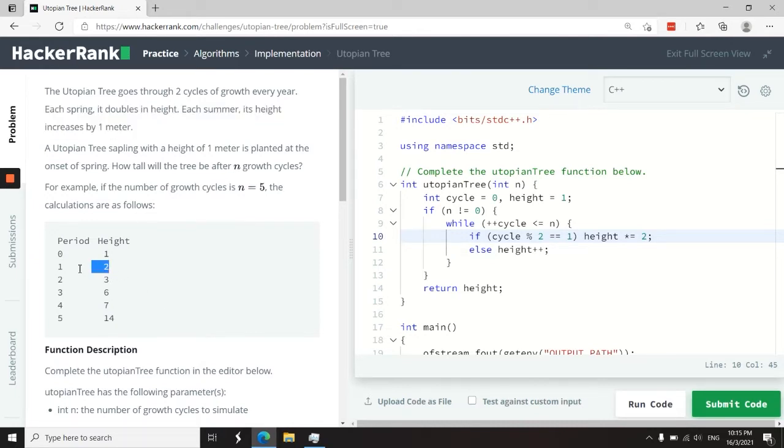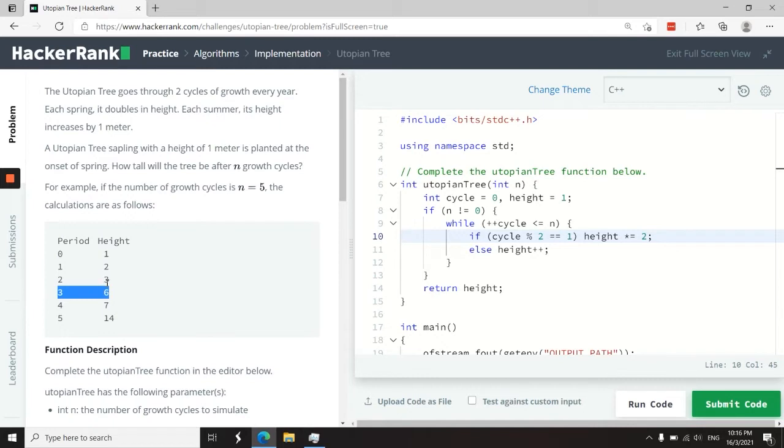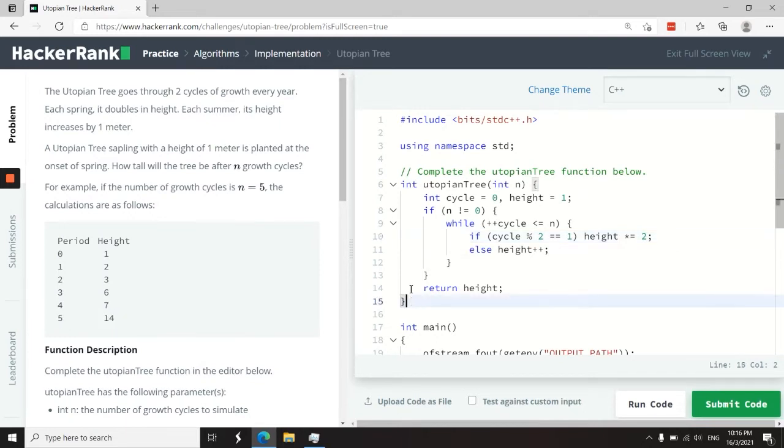So here, cycle one, which is in spring, the height doubled. Cycle three, three is an odd number, the height doubled again from three to six. And cycle five, five here is an odd number, and the height doubled again from seven to 14. So the logic here is quite straightforward.